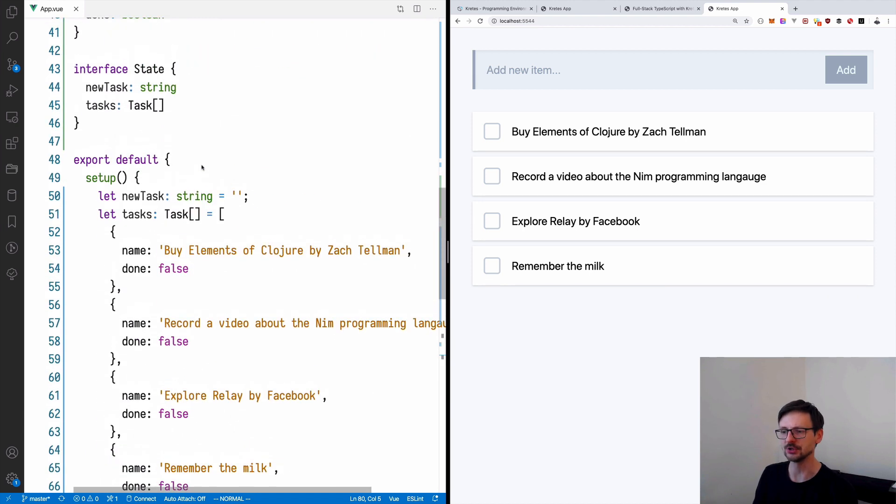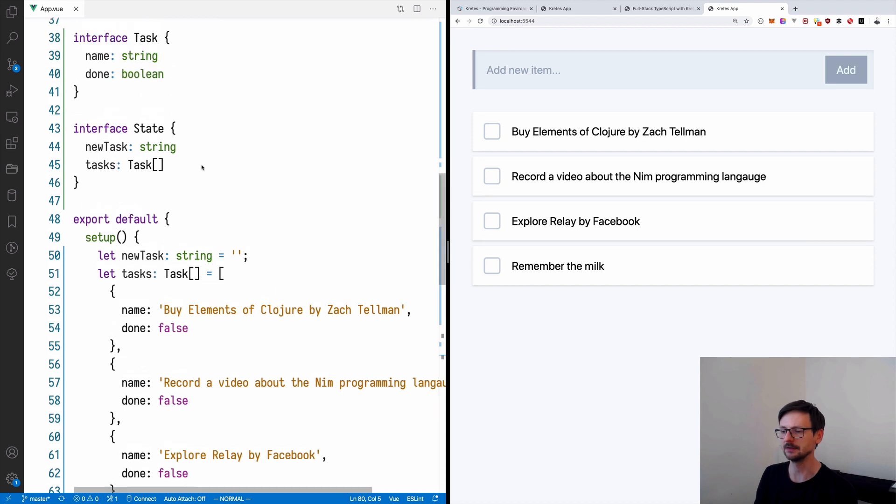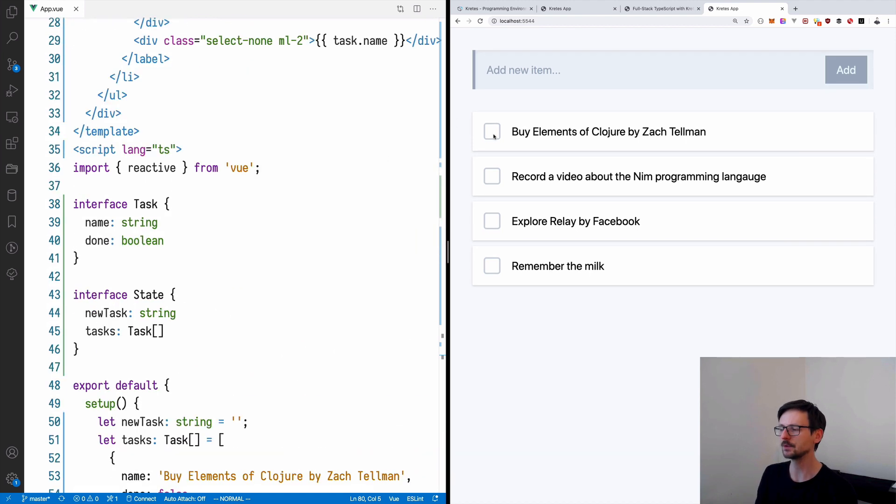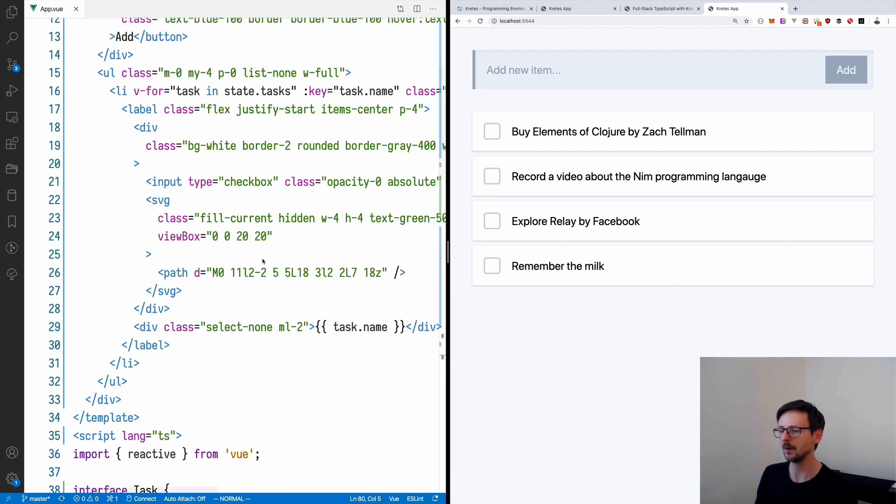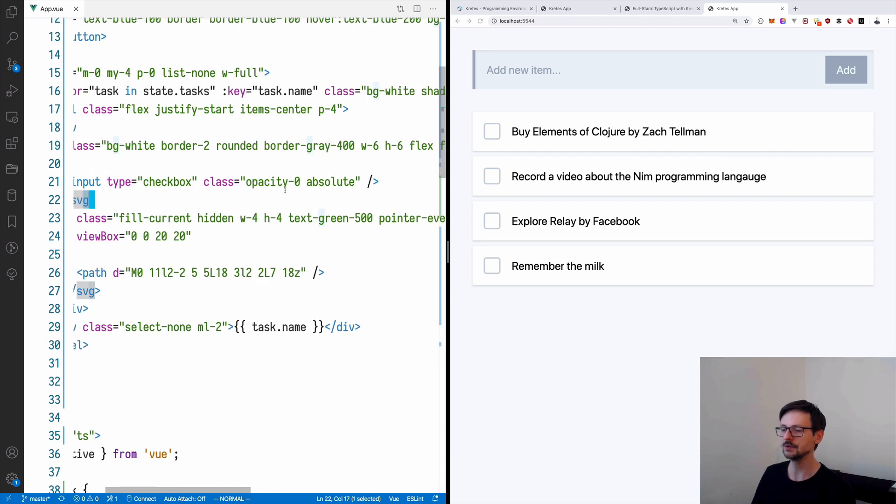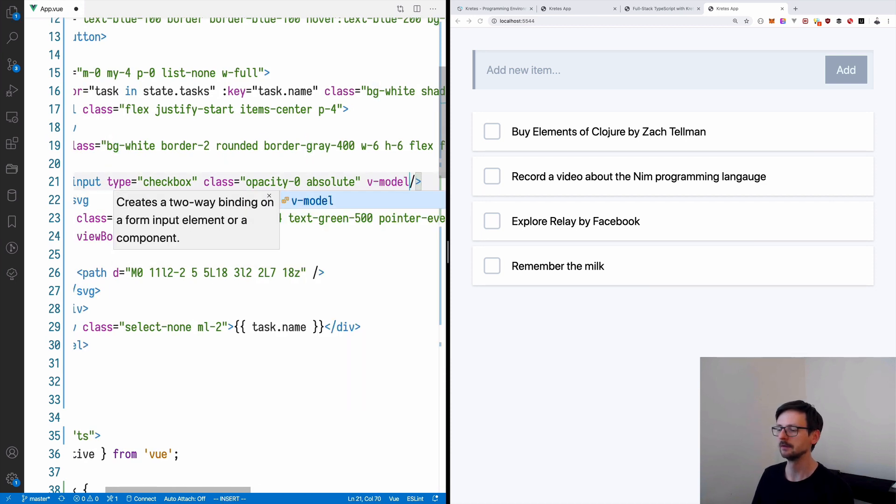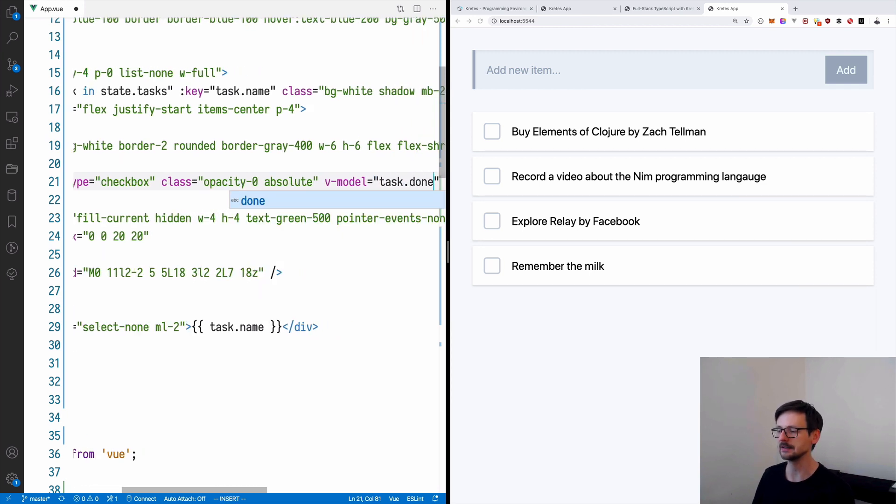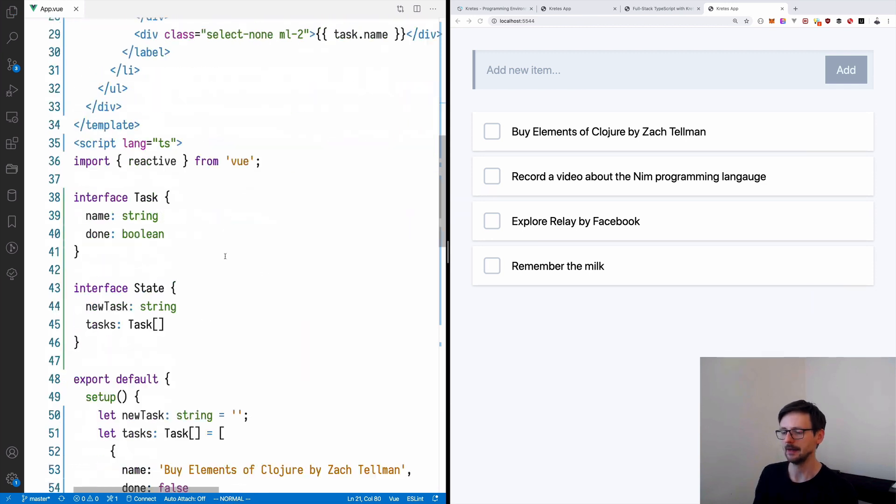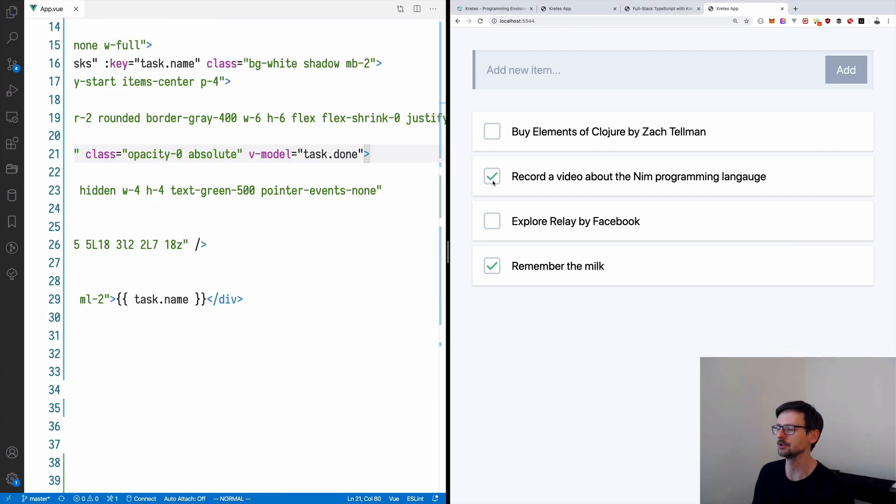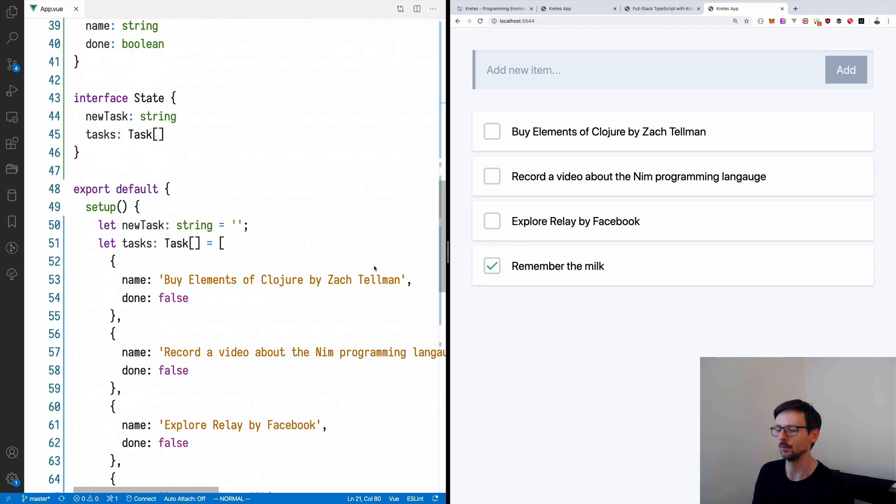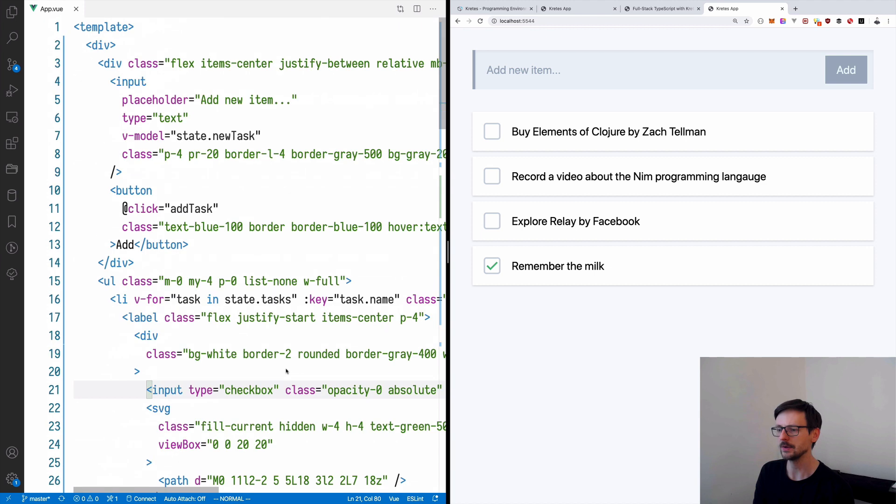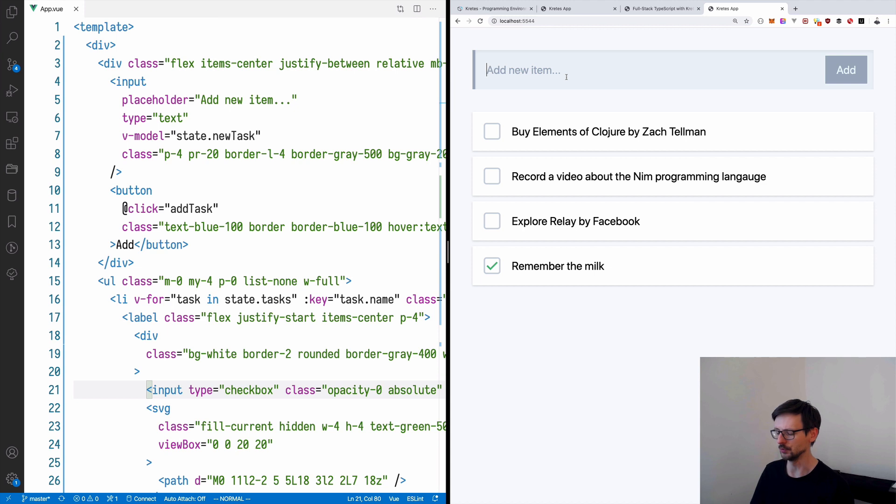Let's now do small changes in this code so the first thing would be to make those checkboxes clickable. We can just go to the input checkbox which we have over here and we can use the model v-model and since we defined this new field done we can now use it so we can say task.done and just for fun let's make the remember milk true so we can now check those and if we refresh it goes back to this initial state which we defined here. The first three tasks are false not done and the last one is done.